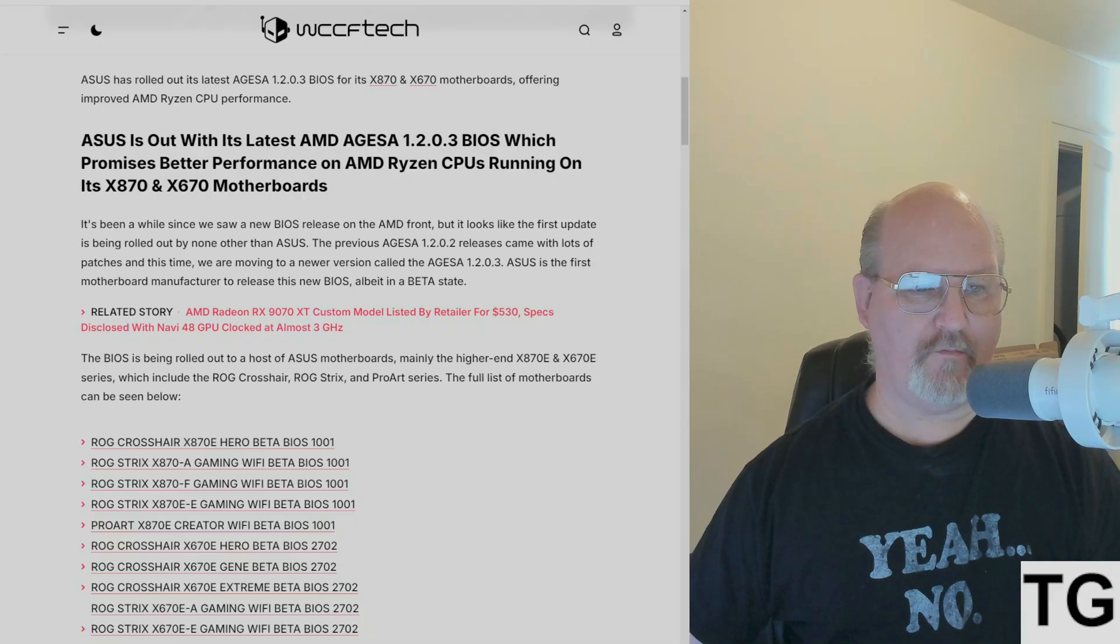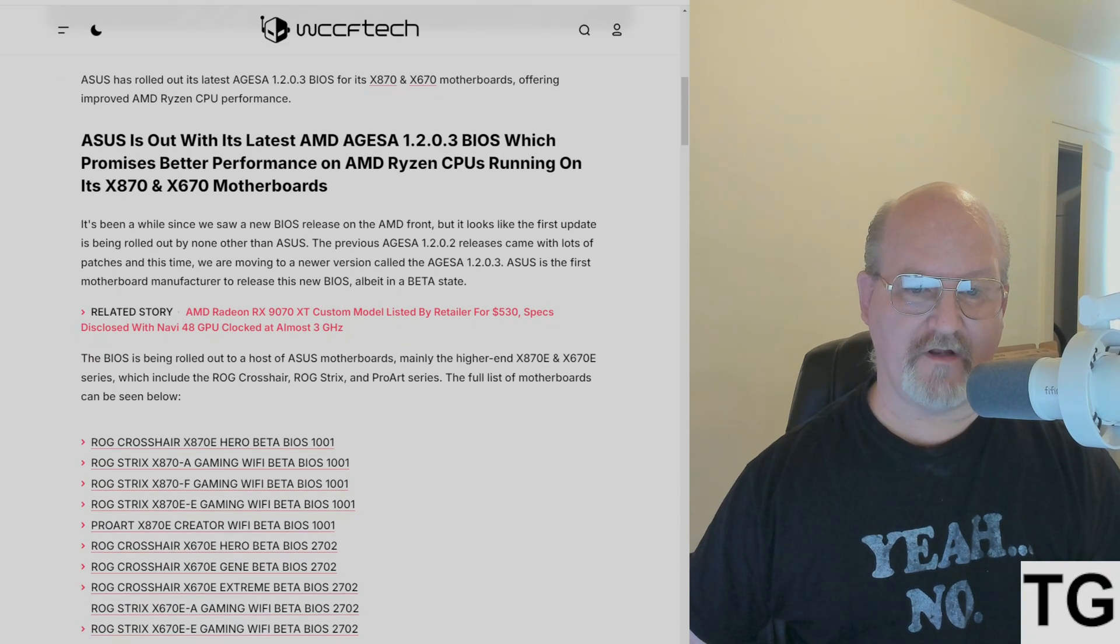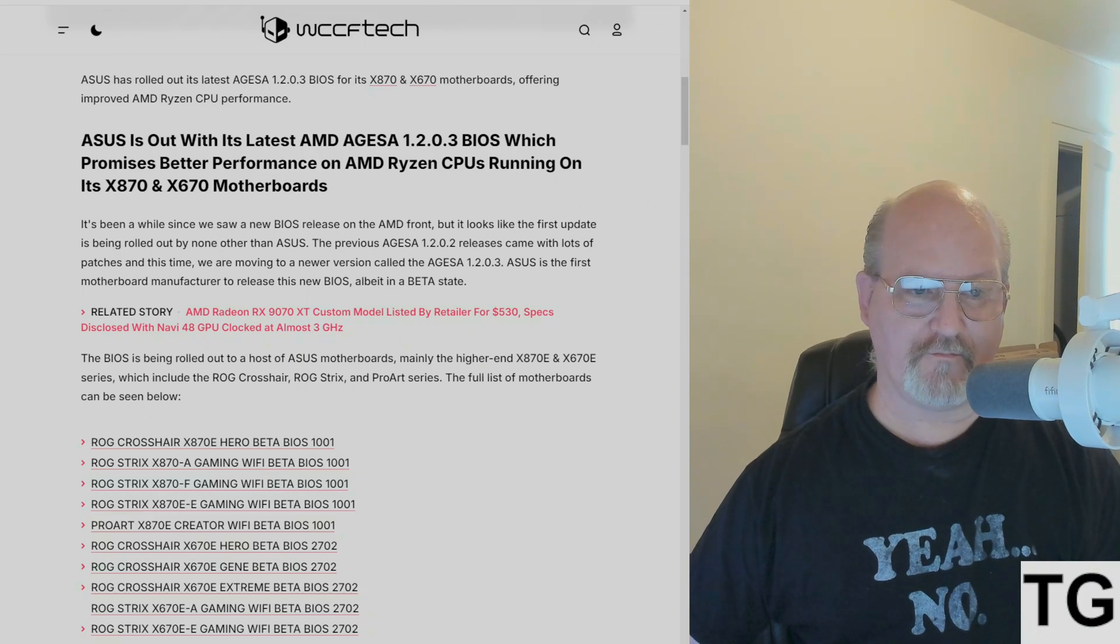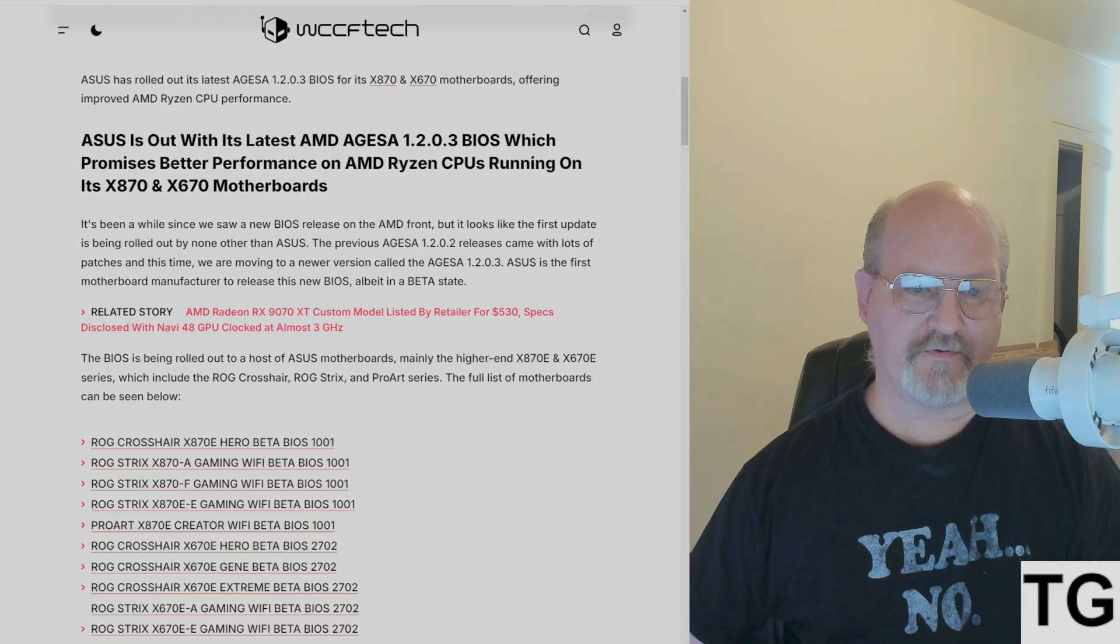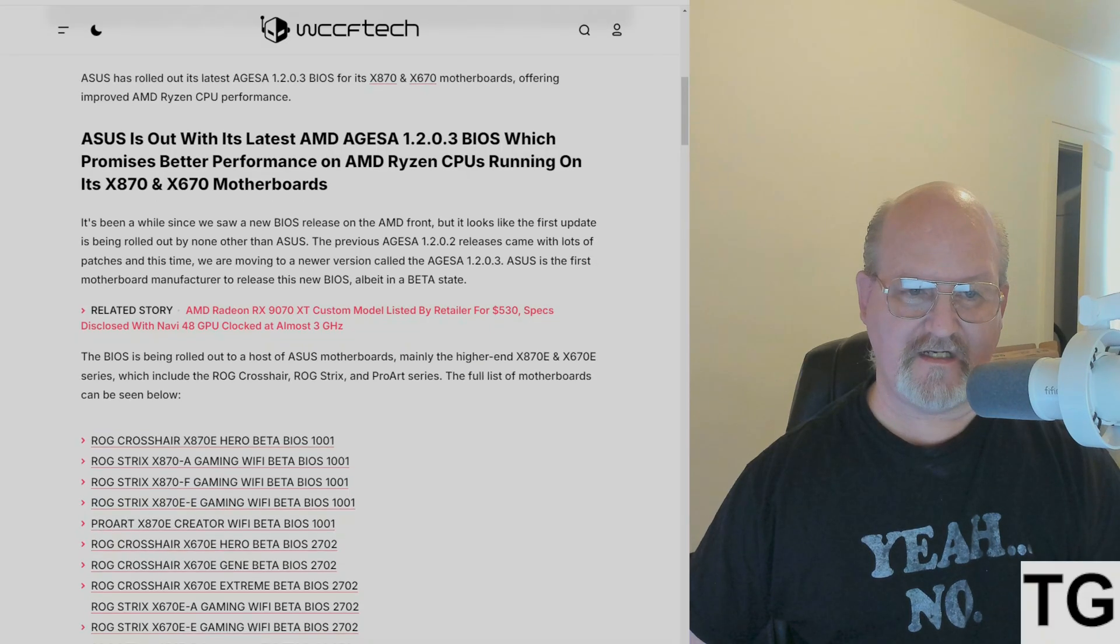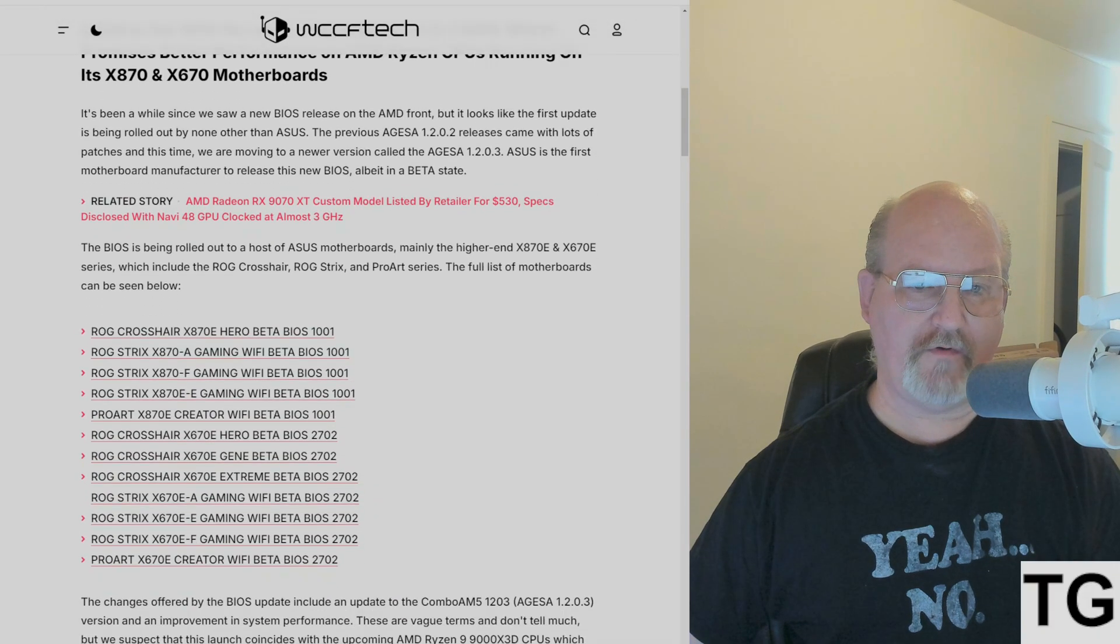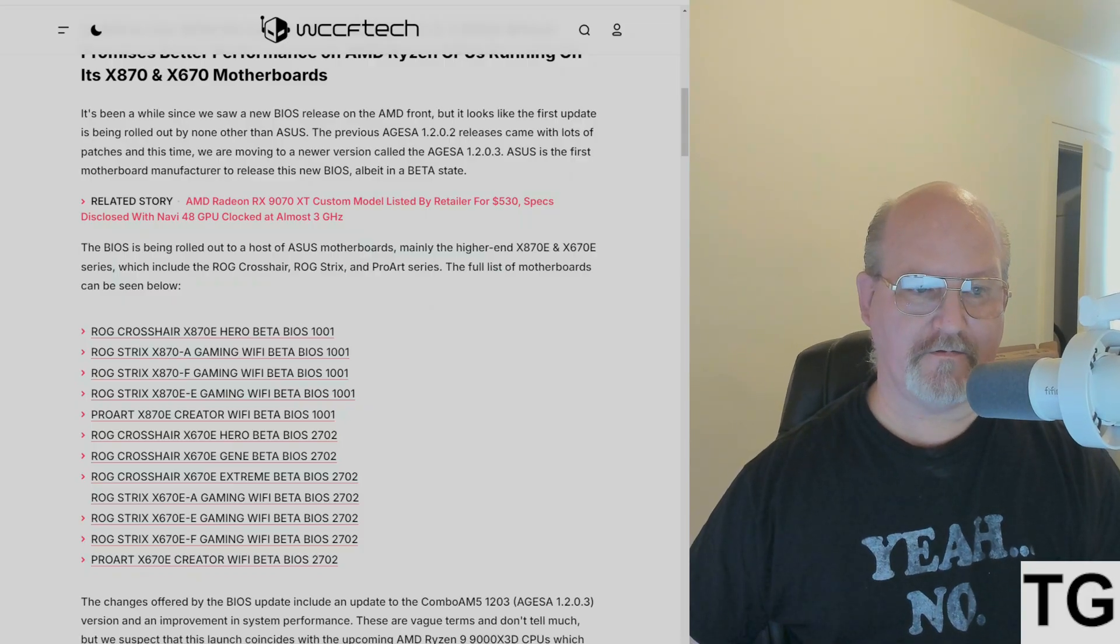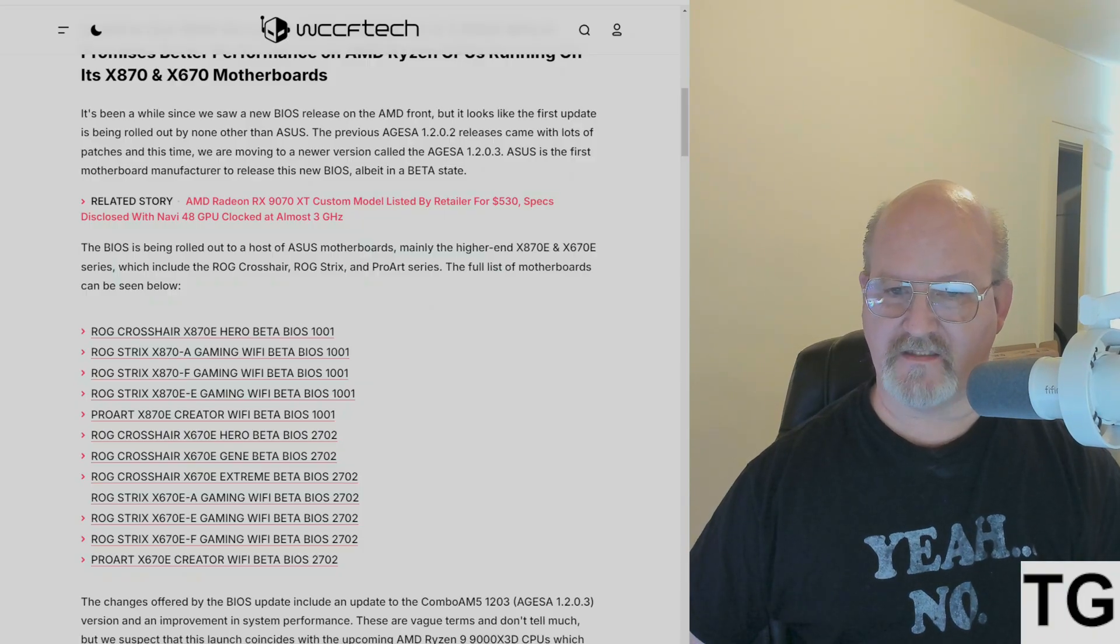It's been a while since we saw a new BIOS release on the AMD front, but it looks like the first update is being rolled out by ASUS. The previous AGESA 1.2.0.2 releases came with lots of patches, and now we're moving to a newer version called AGESA 1.2.0.3. ASUS is the first motherboard manufacturer to release this new BIOS, albeit in beta state.